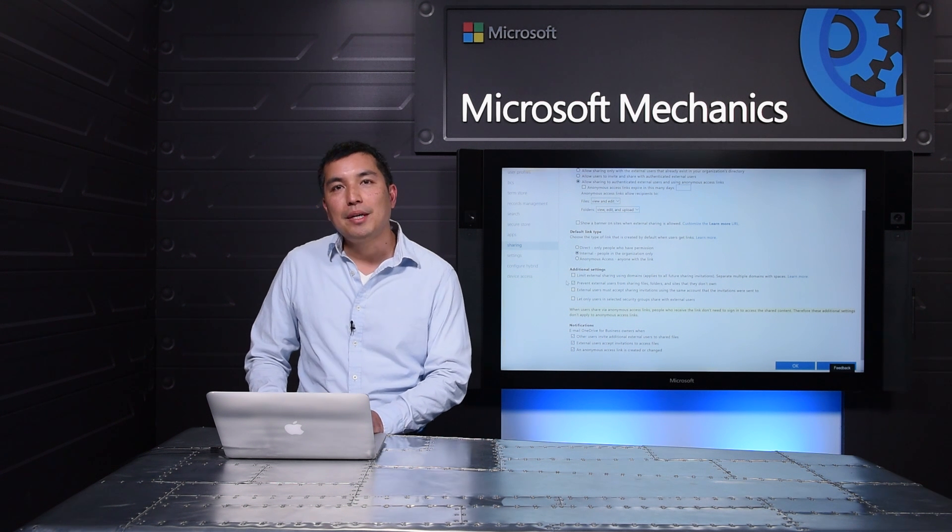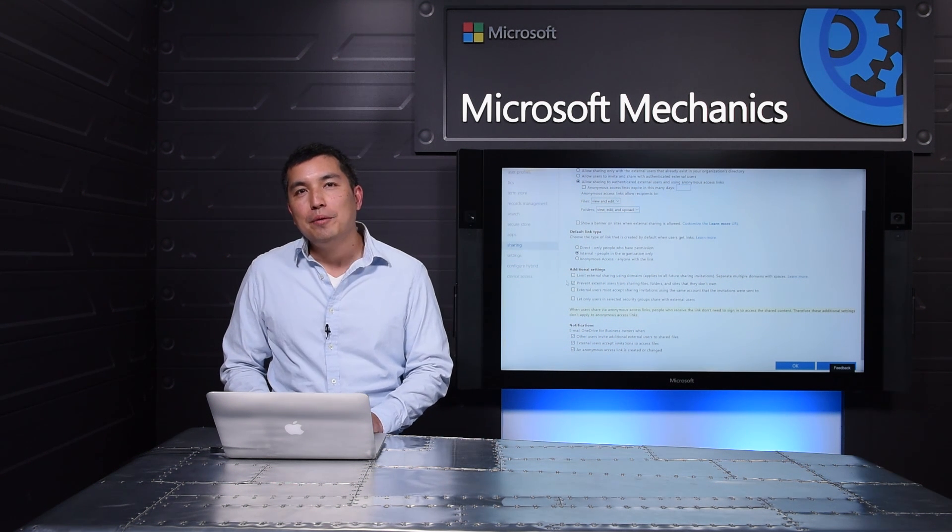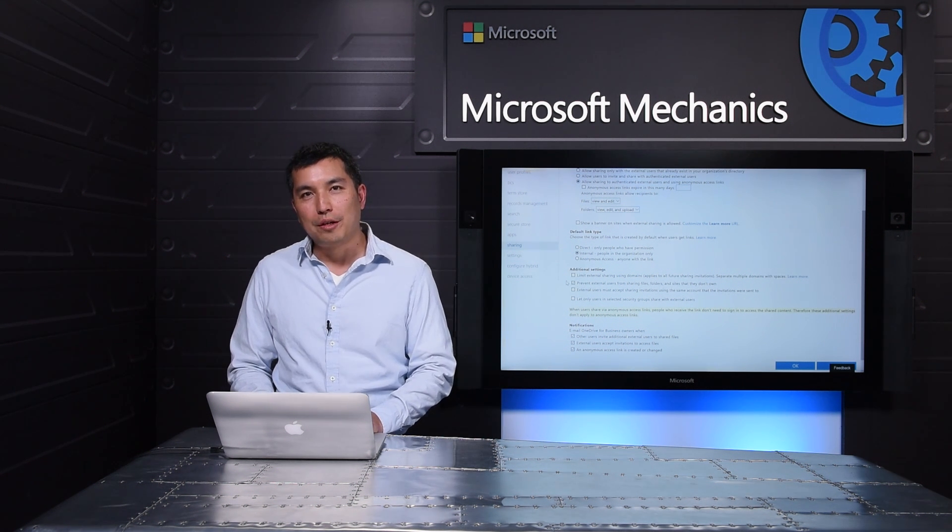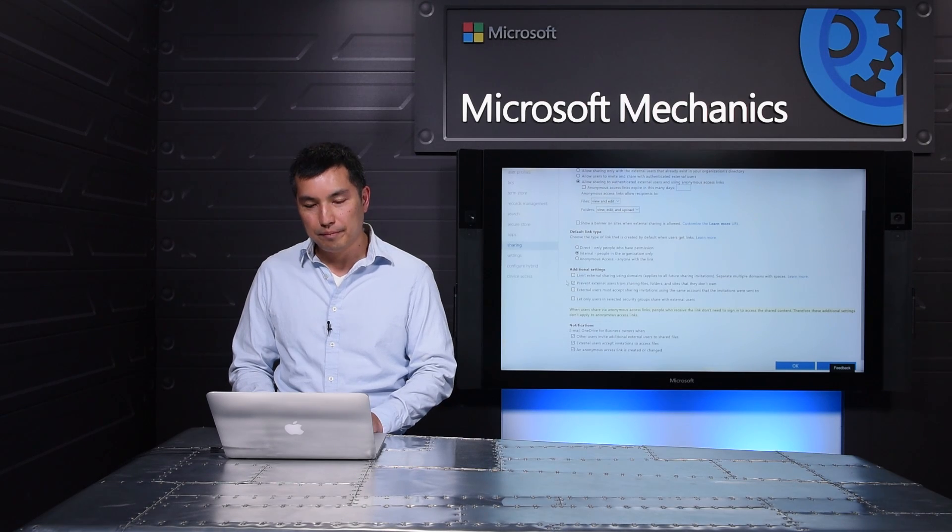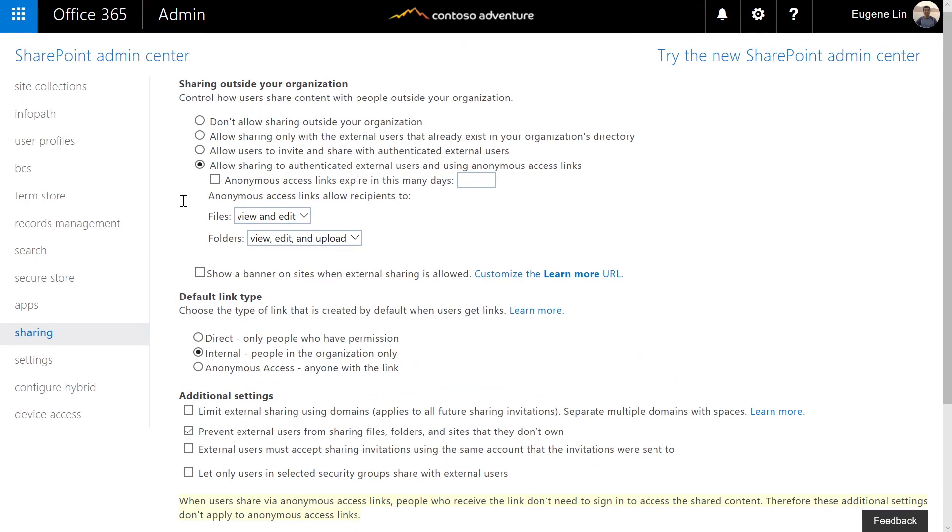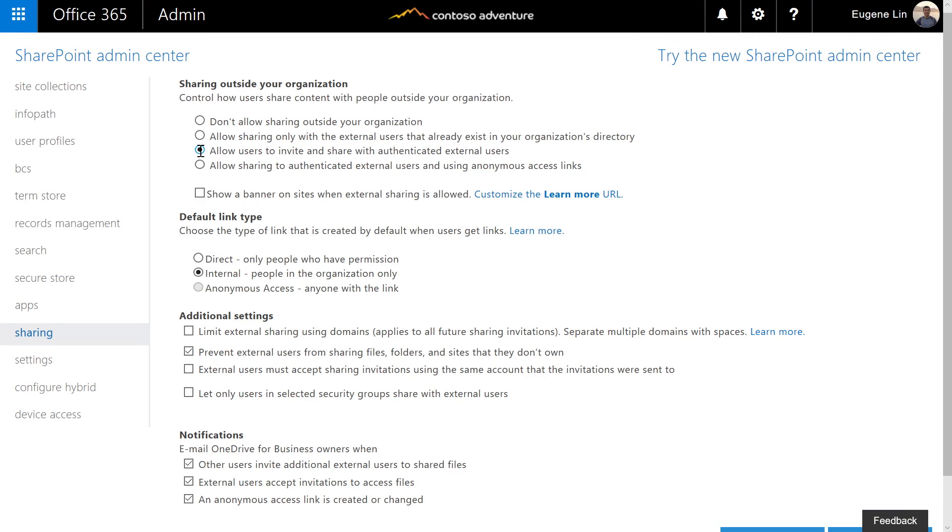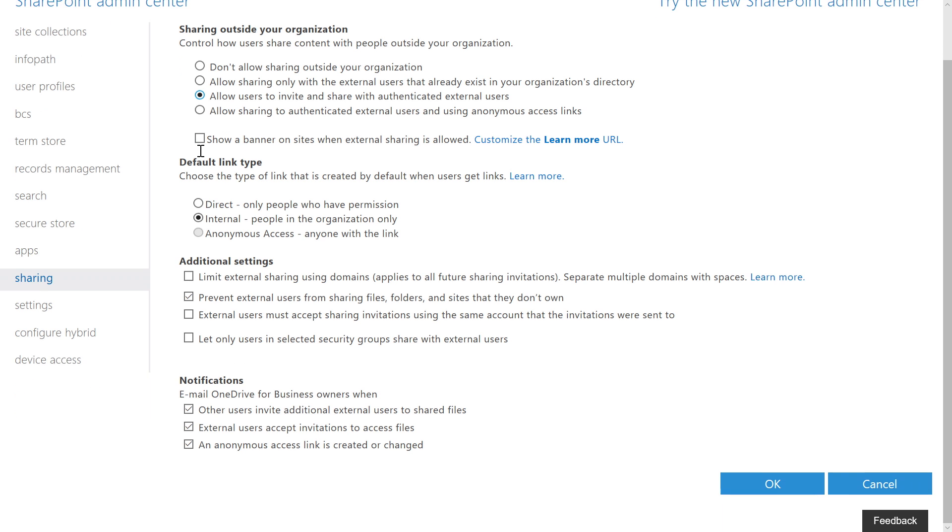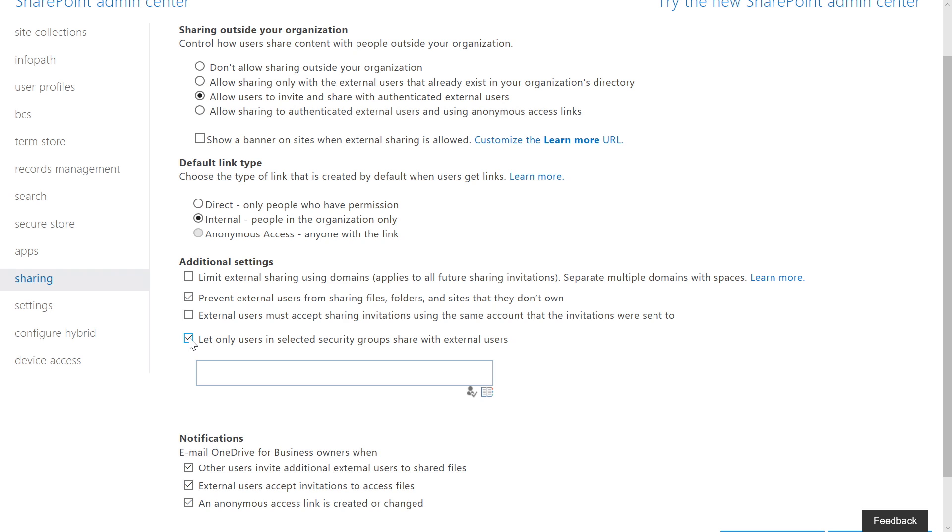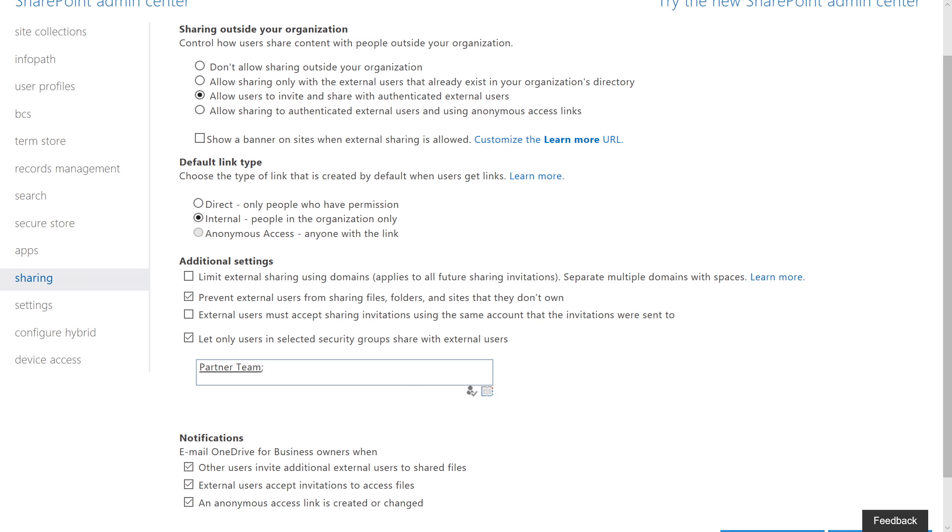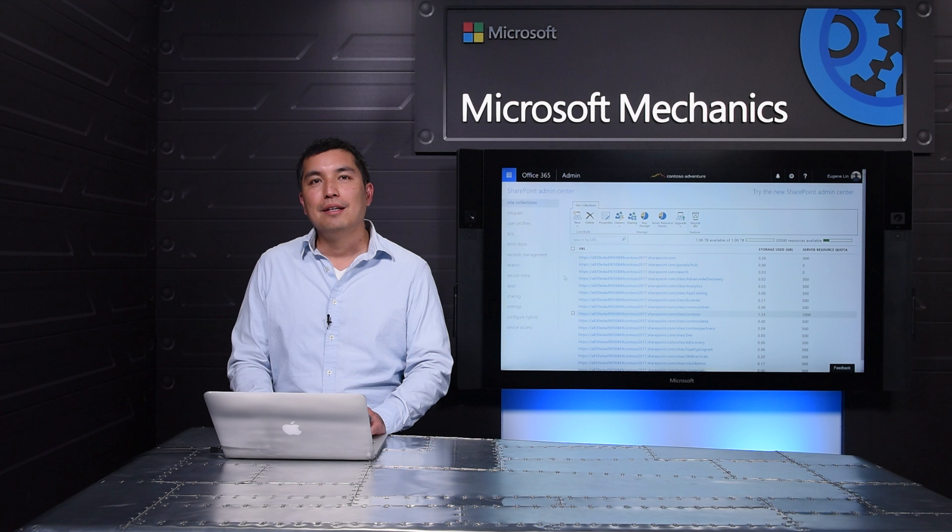In some cases, you may want to limit external sharing to only a subset of your users. First, I'll disable anonymous links so users can't create links that can be forwarded externally. OneDrive and SharePoint let you specify exactly who's allowed to share externally and will let other users know when policy is stopping them. Here, I can choose the set of users that are allowed to share externally and OneDrive will make sure that only they are allowed to share outside of my organization.